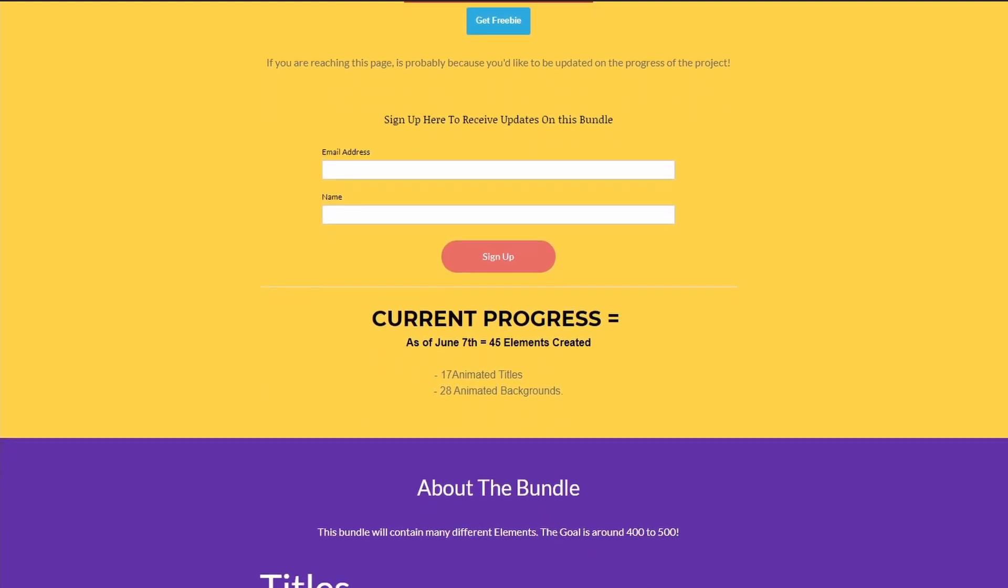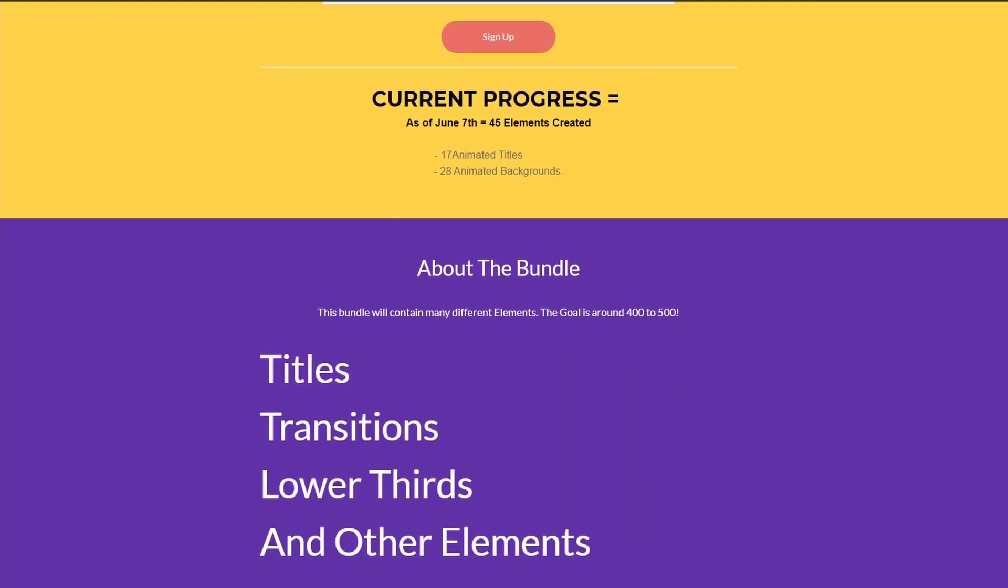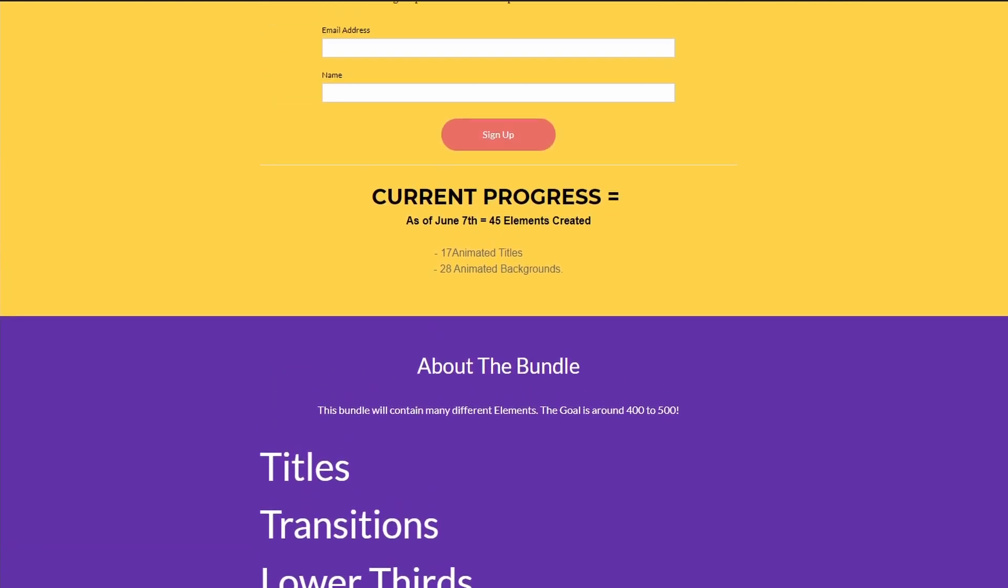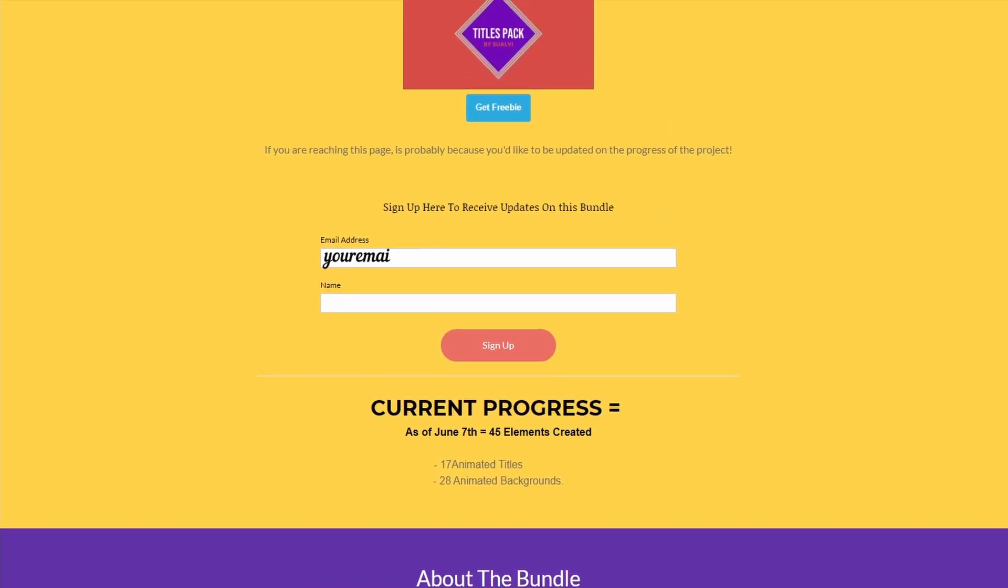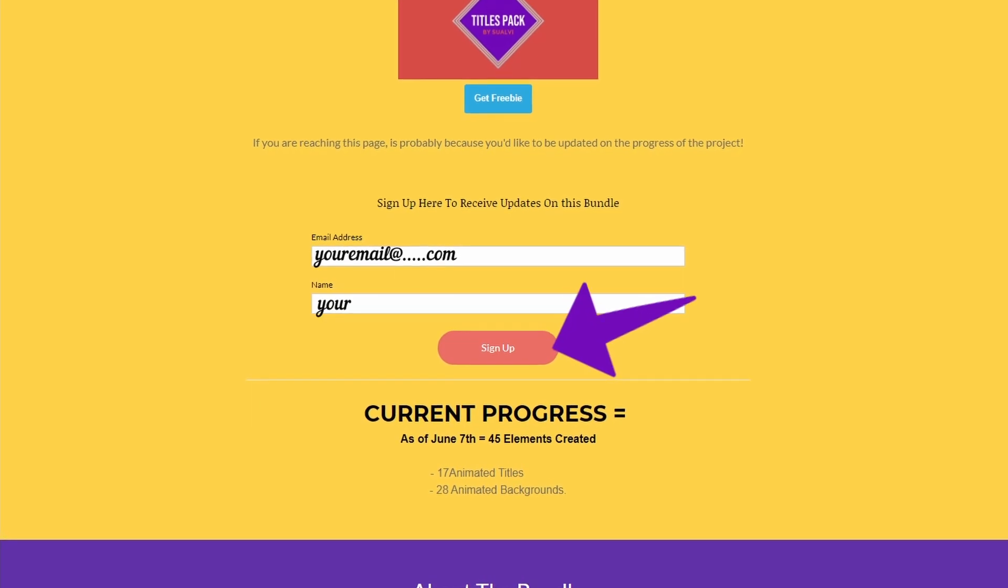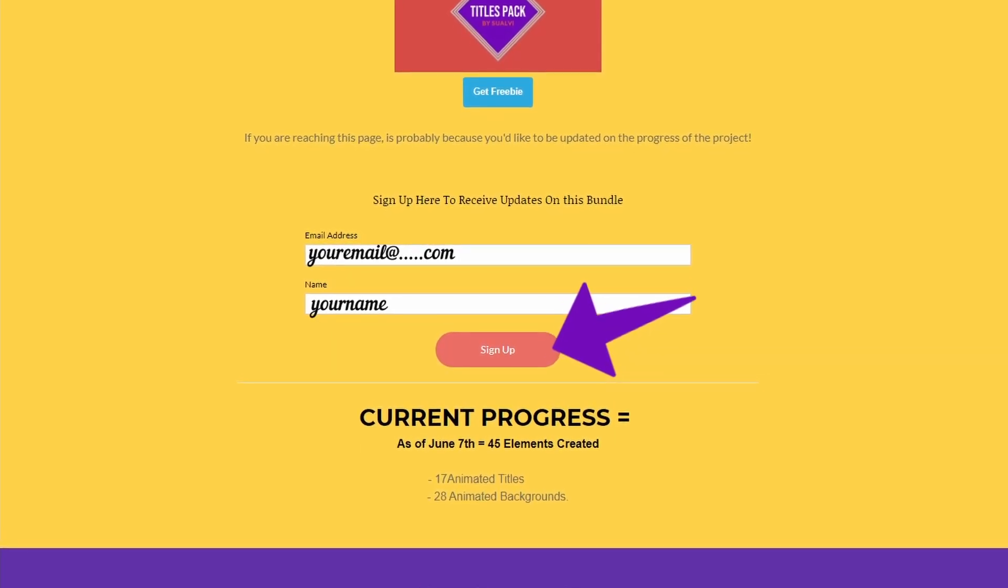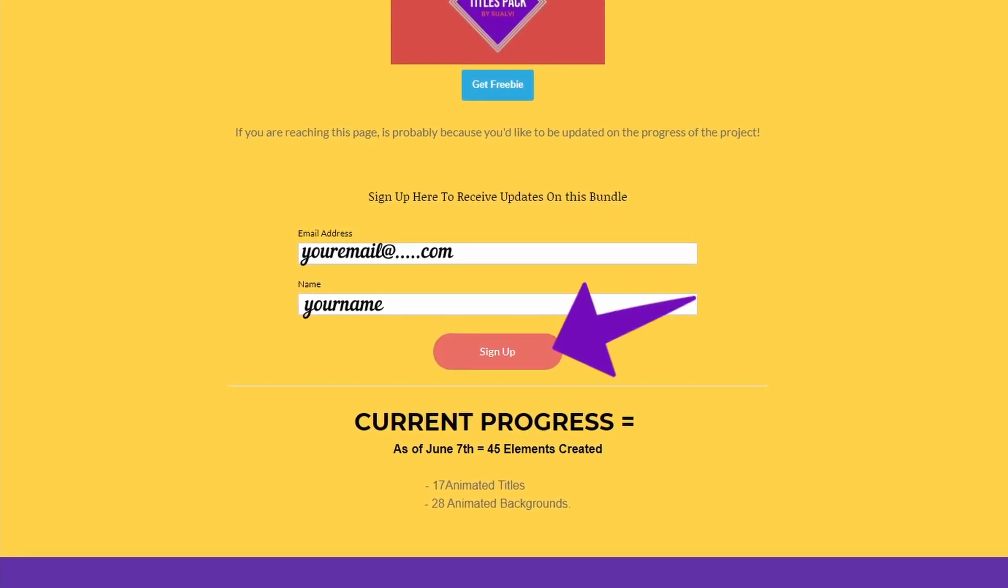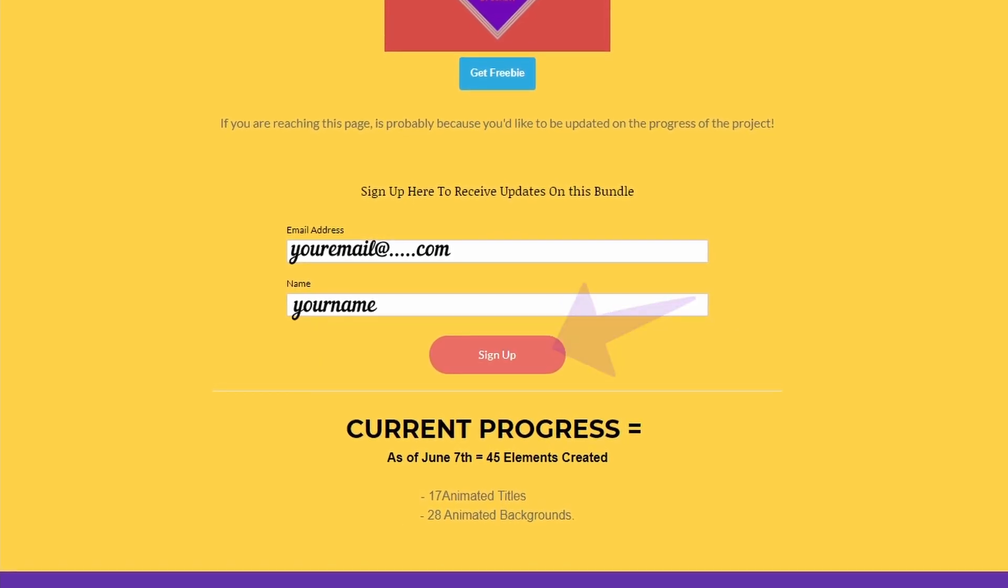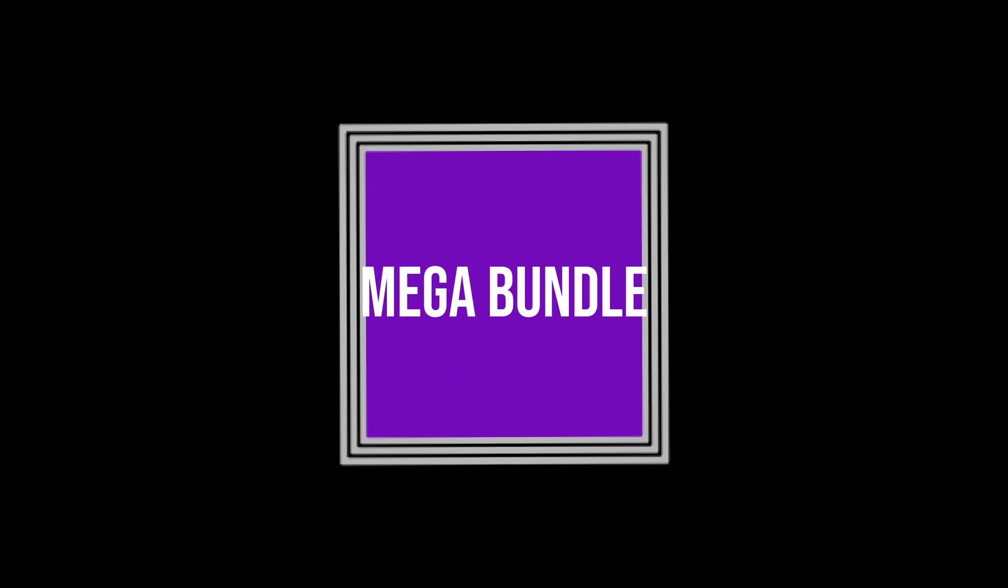If you want to receive updates or receive more freebies when they come out you simply can sign up here to the email list and that's pretty much it. This is not mandatory. You can still get it if you don't want to sign up. But yeah, this is just a way to receive the updates faster and to know how the project is going.